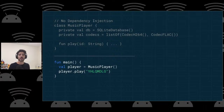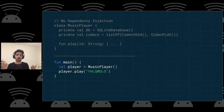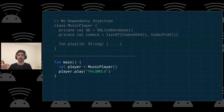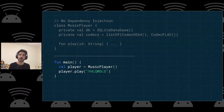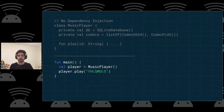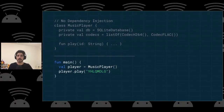With hard-coded dependencies you cannot reuse the music player — you can't create it with a different database or different codecs, you can't replace them at runtime. Testing is also a problem because the database is hard-coded, making it impossible to use an in-memory database. And it's very difficult to refactor because you don't see the dependencies at a glance.